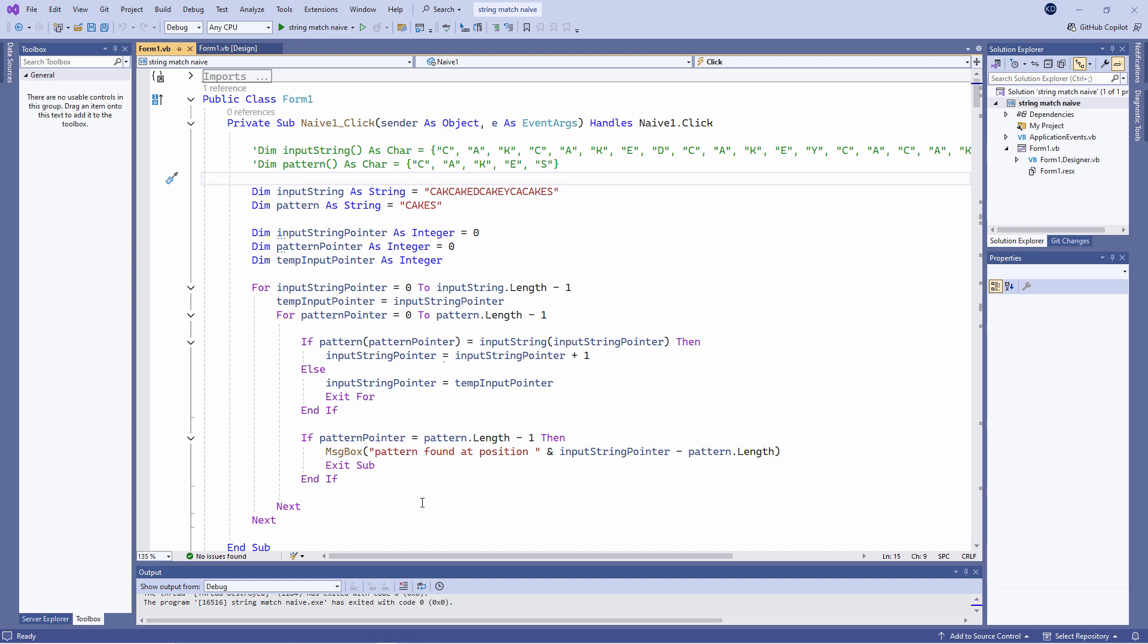Ideally the input string pointer should only ever move forwards. Also, this approach is not ideal for a large pattern that might produce a lot of partial matches. A lot of time is spent re-checking letters, perhaps unnecessarily.